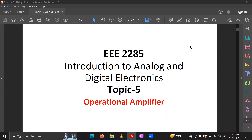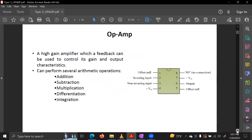Today we have a basic theory of Topic 5, which is the Operational Amplifier. In the definition of Op-Amp, it is a high gain amplifier where feedback can be used to control its gain and output characteristics. The main purpose is amplification, which means we take an input signal and amplify it.